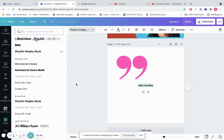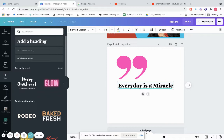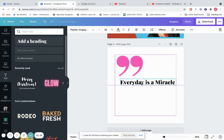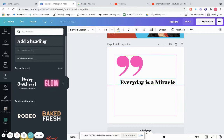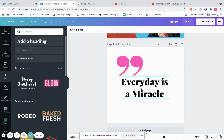Let's type a quote — 'Every day is a miracle.' We can make this text smaller, and once you see that purple line it means it's centered in the middle. Every day is a miracle.